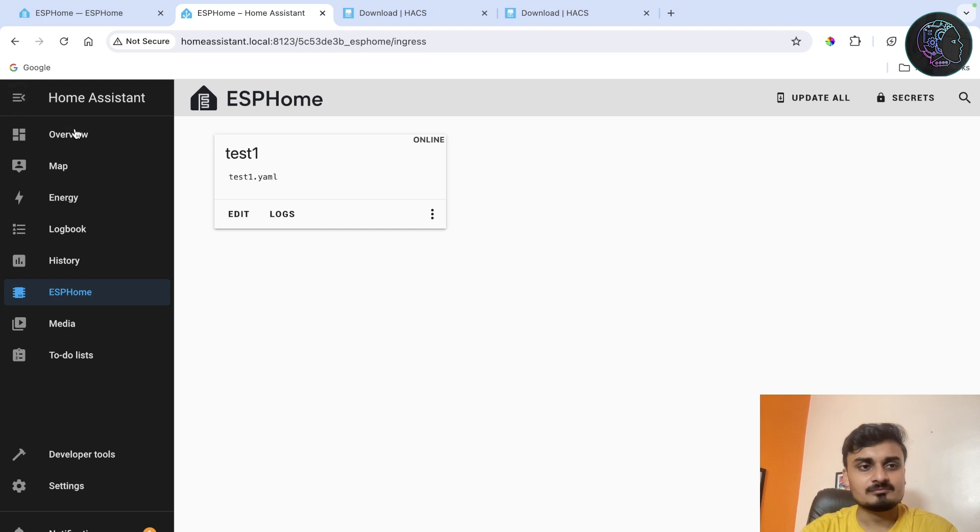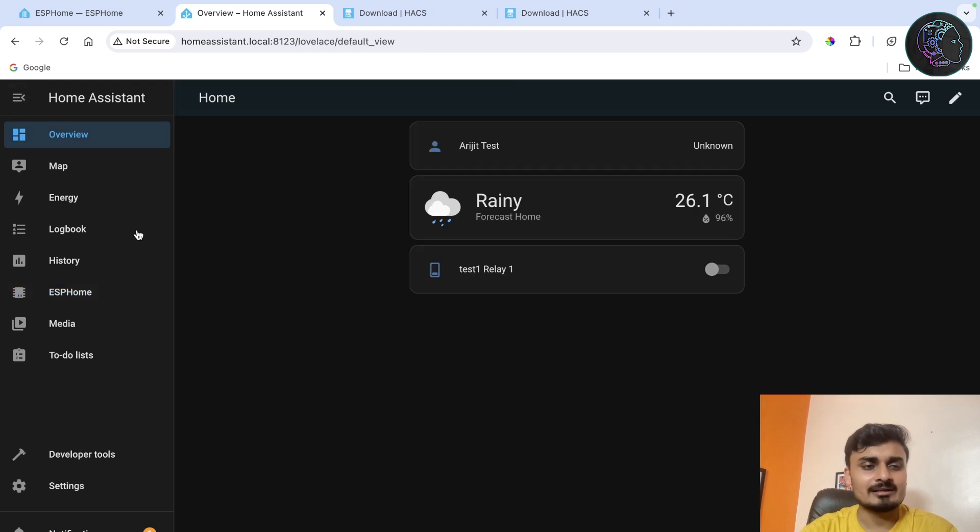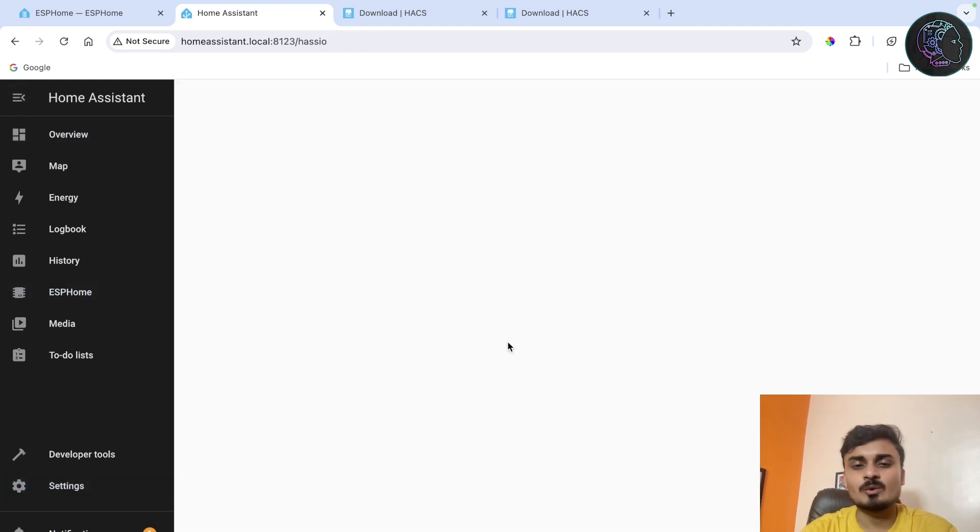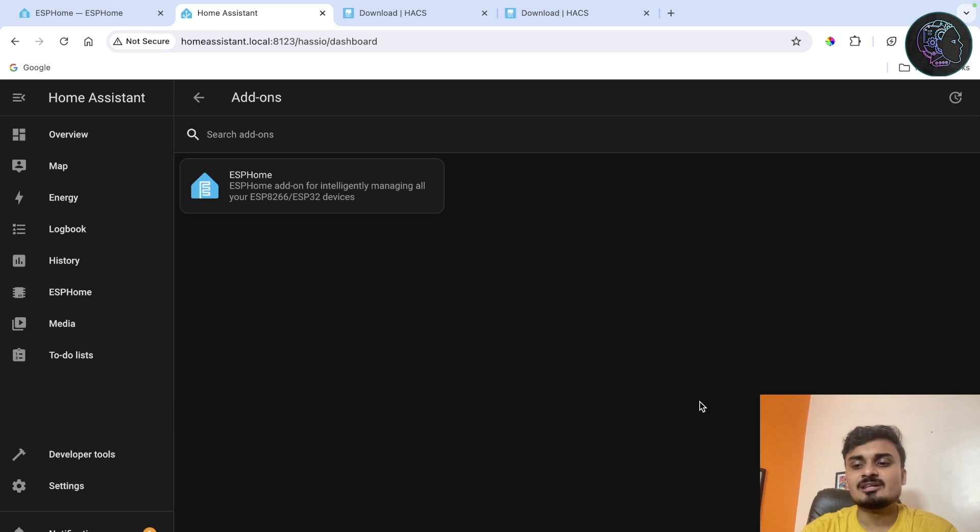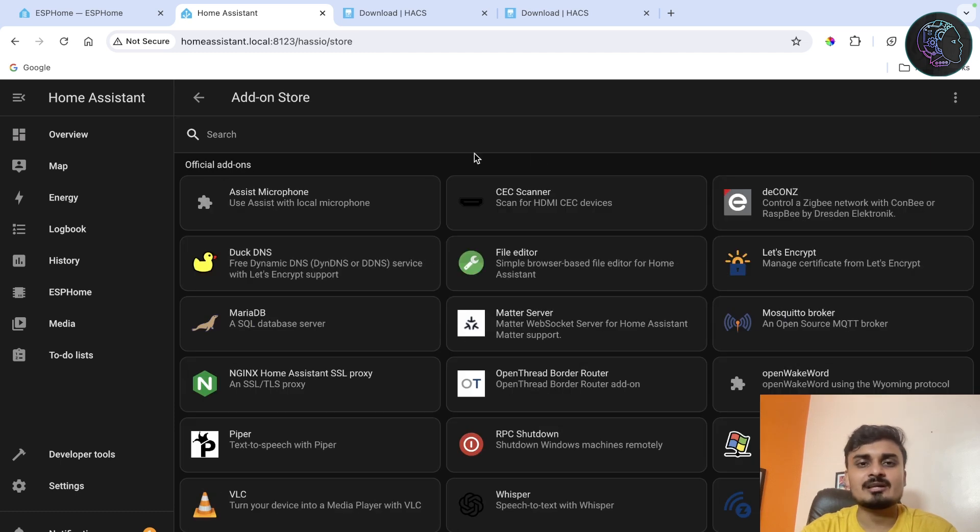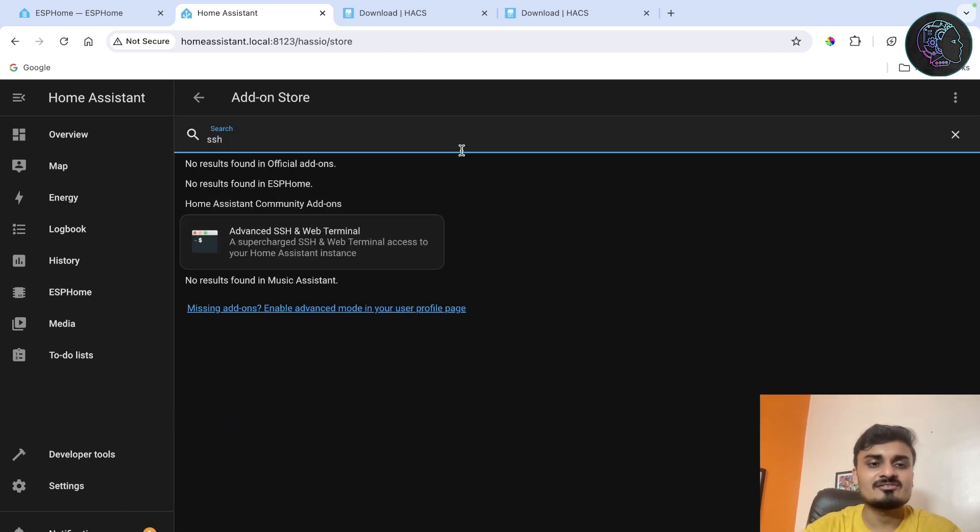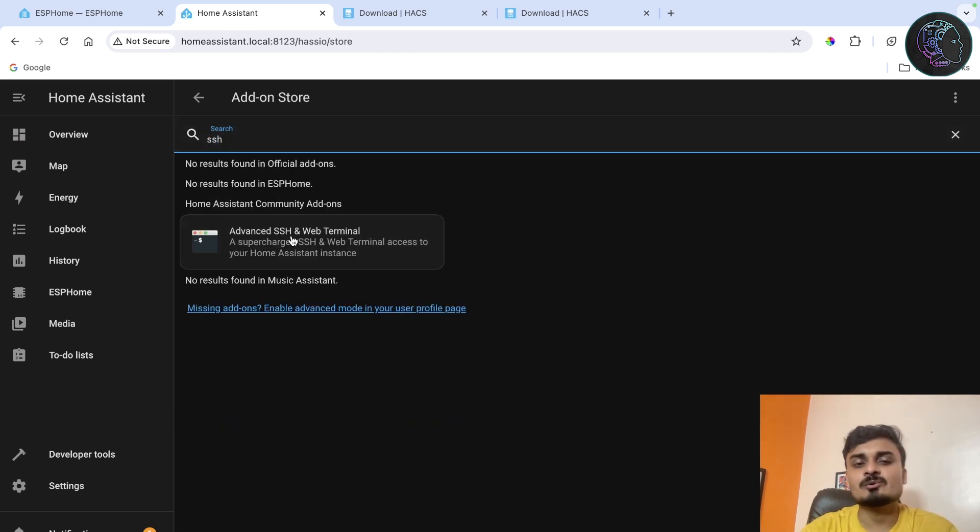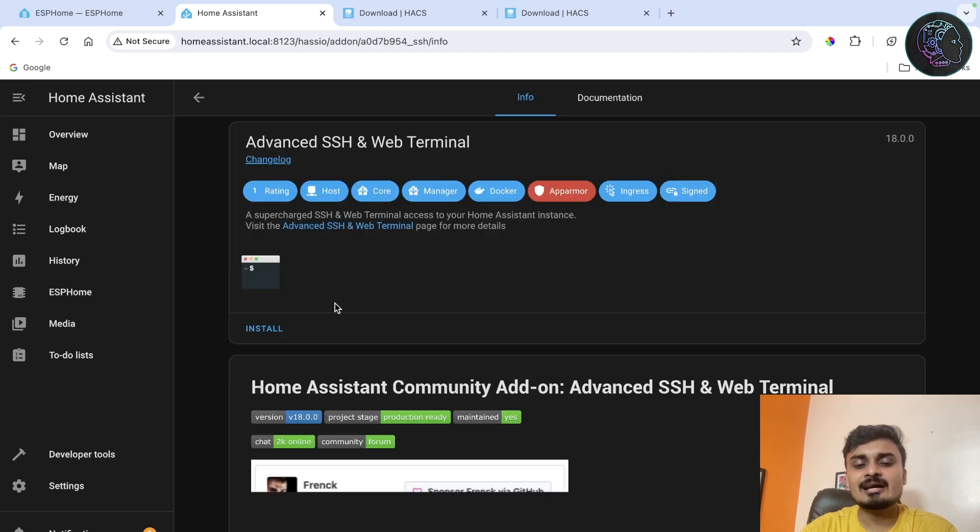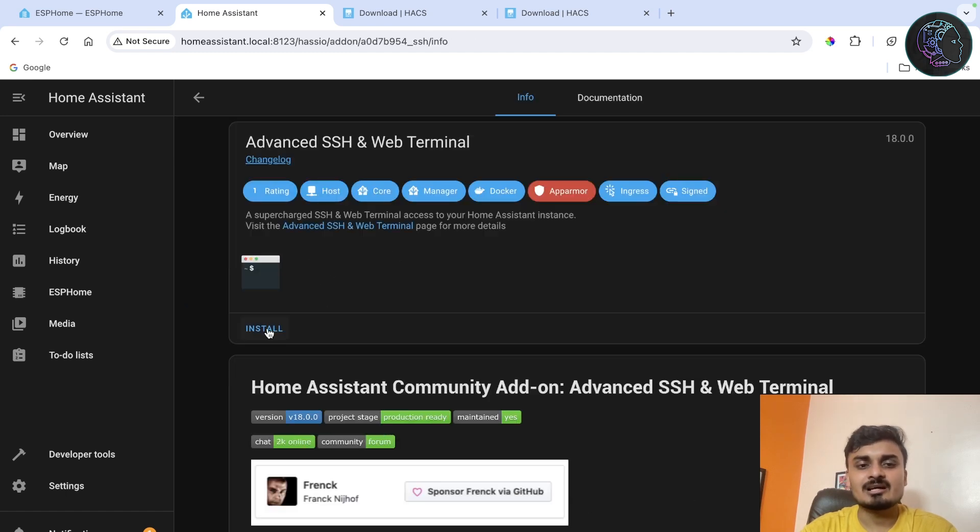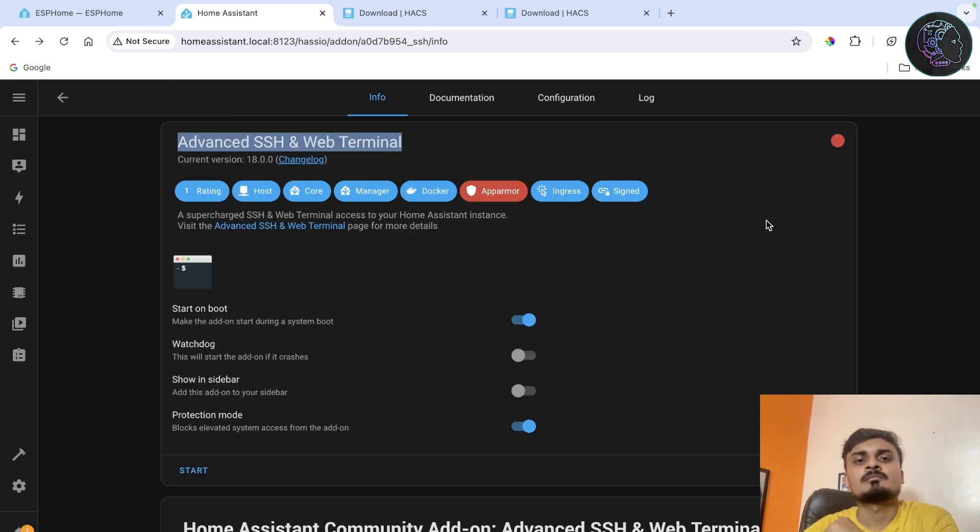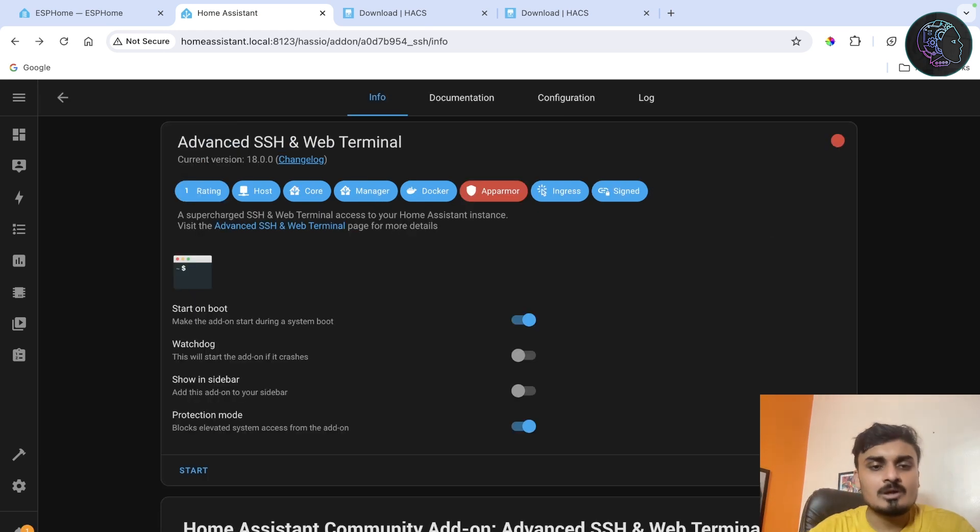Now I'm going to go to my Home Assistant. In my Home Assistant I'll go to settings, from there I'll go to add-ons. Here I'll go to add-on store. Right here I'm going to download an add-on called SSH, so I'm going to install this Advanced Web Terminal. Click on it, install it. It will take a few seconds so let's just wait for it.